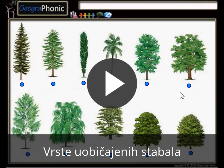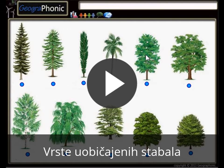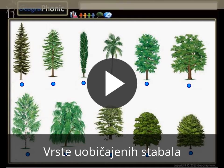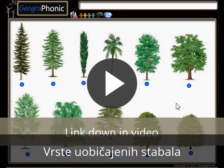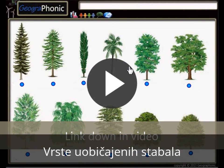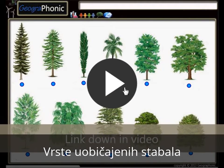This is a free exercise for biology. It's about recognizing 11 types of common trees. You can play this game yourself — look in the description of this video to find the link to the game. I'm gonna press start now.